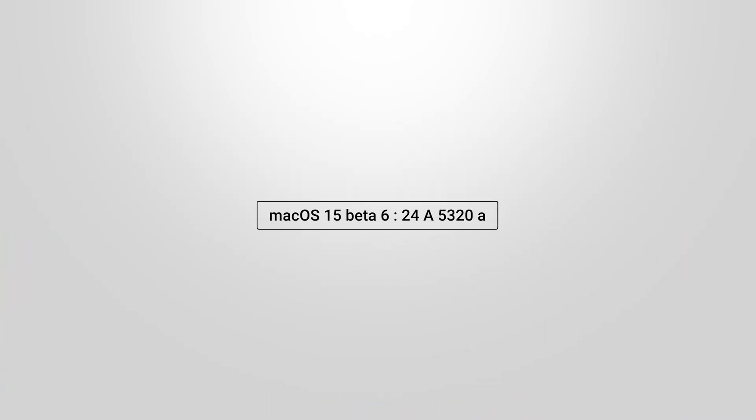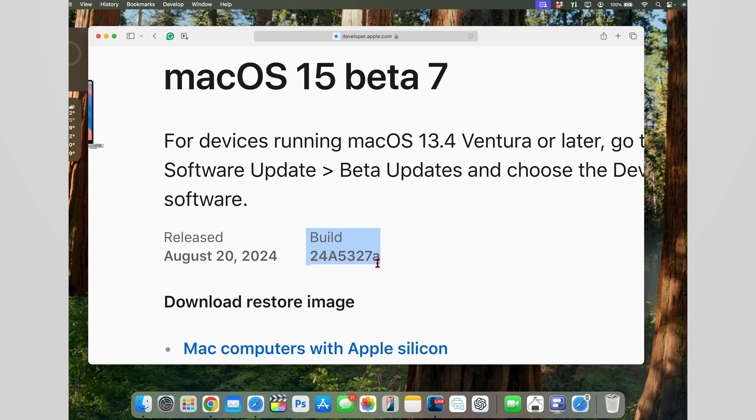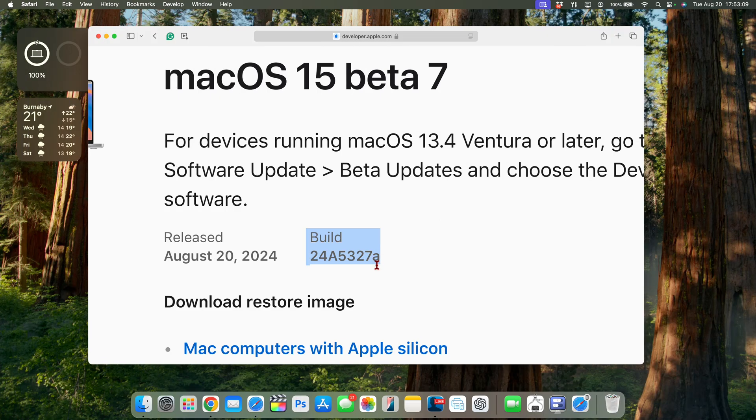Previously we had 24A5320A so it's been incremented by 7 but we still retain the letter A, meaning that we are very close to the final release.